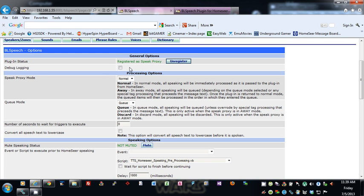Debug logging is very important for troubleshooting. If you have an issue, come in, check this box, save it, capture the issue, then come back and uncheck it and save it, and open a help desk ticket on my website. Attach the blspeech-detail.log file, which will be located in your HomeSeer root folder, to the ticket. Very helpful in troubleshooting issues.